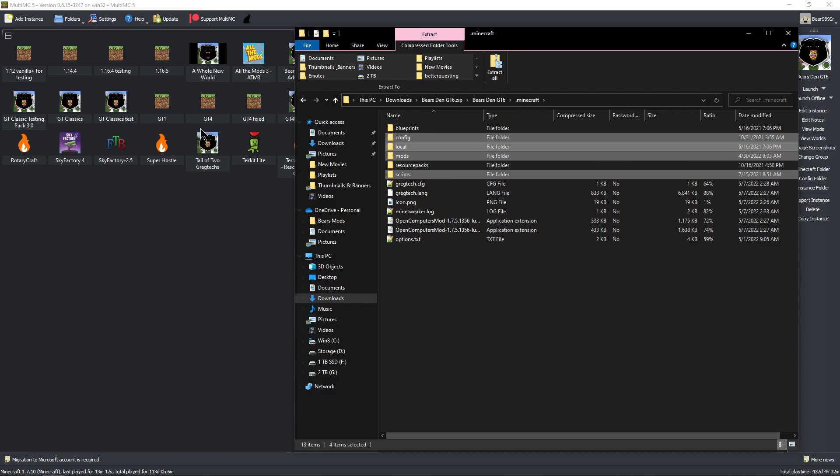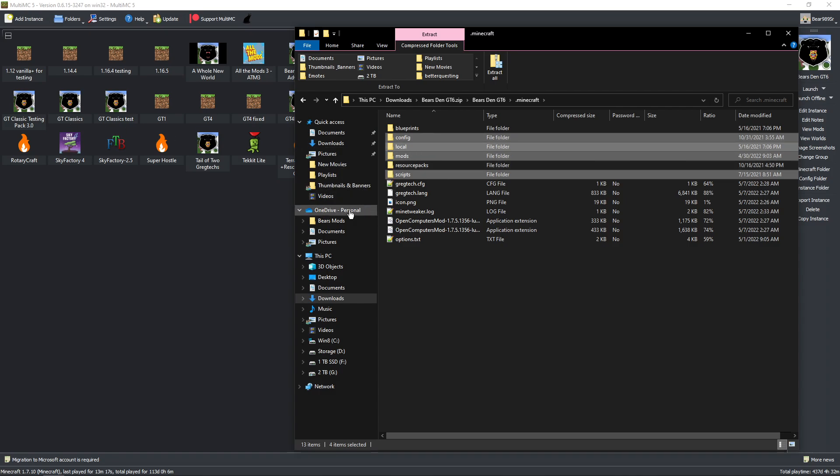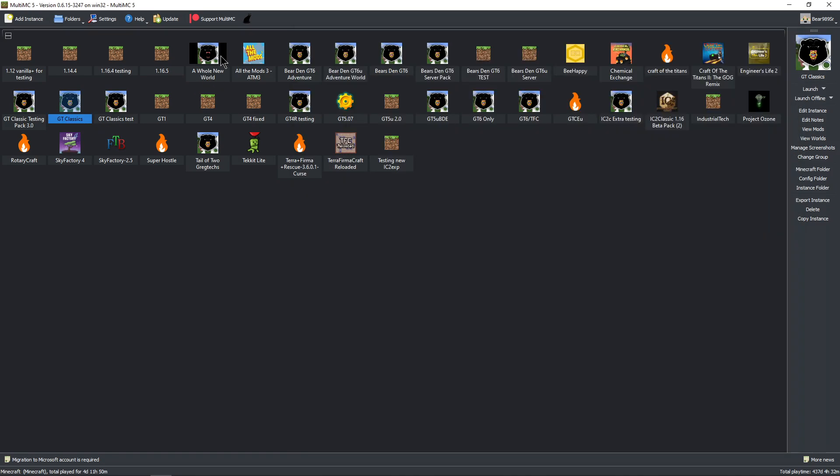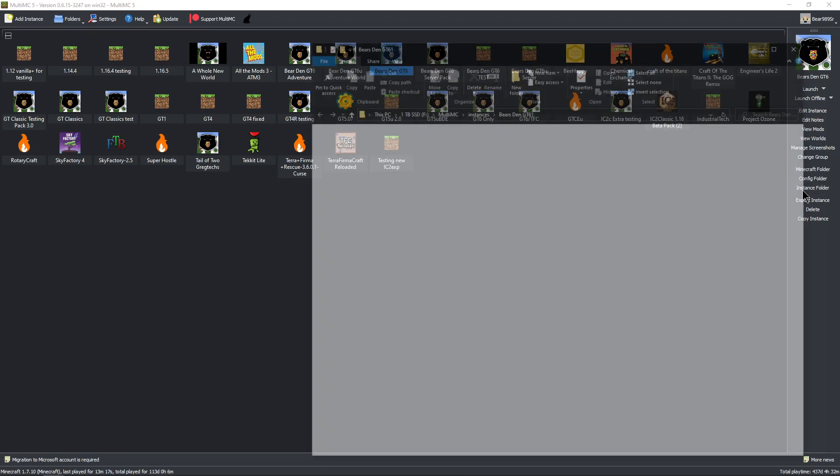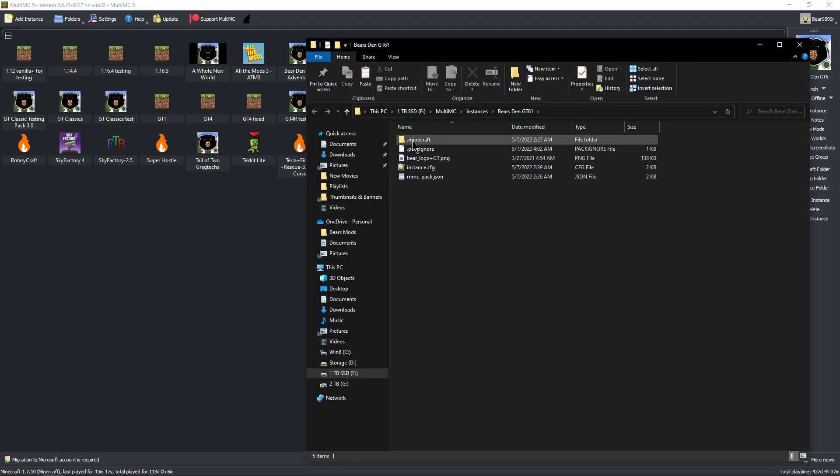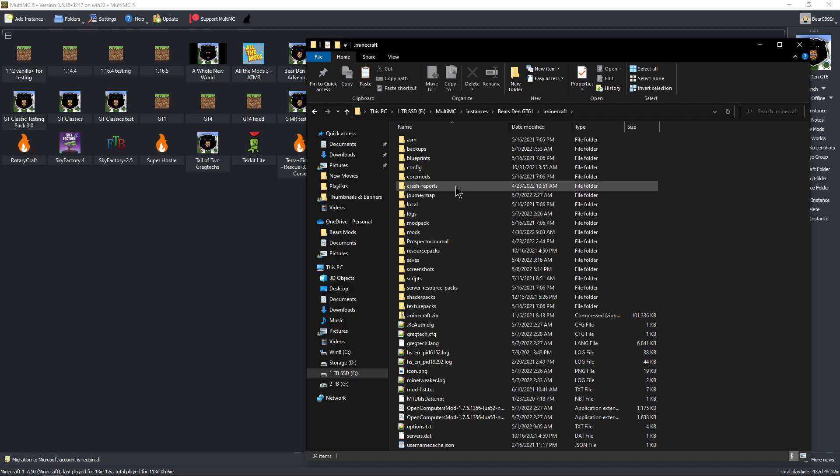We are going to copy them, and then we are going to go into our GT6, to the instance folder, dot Minecraft.